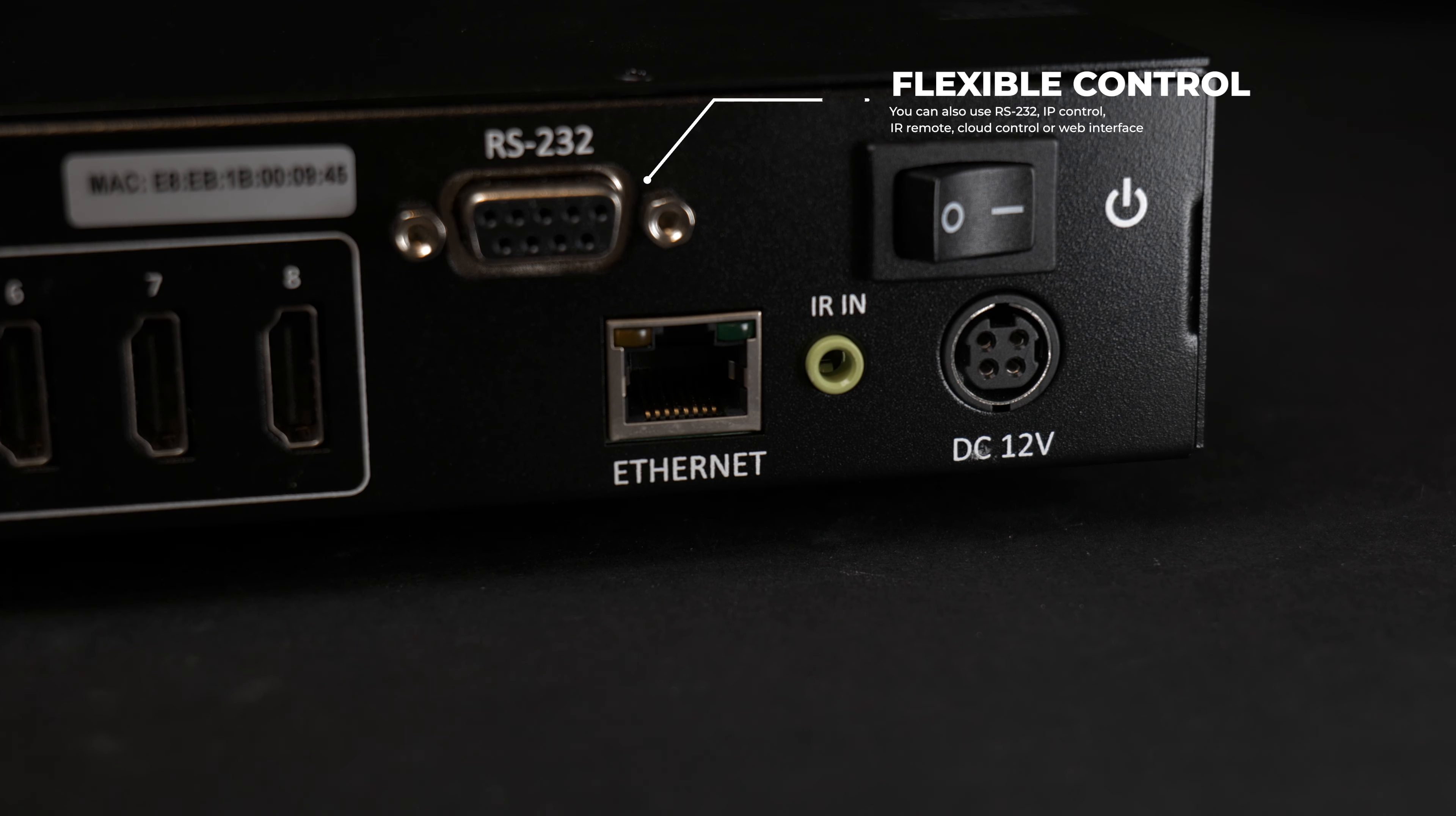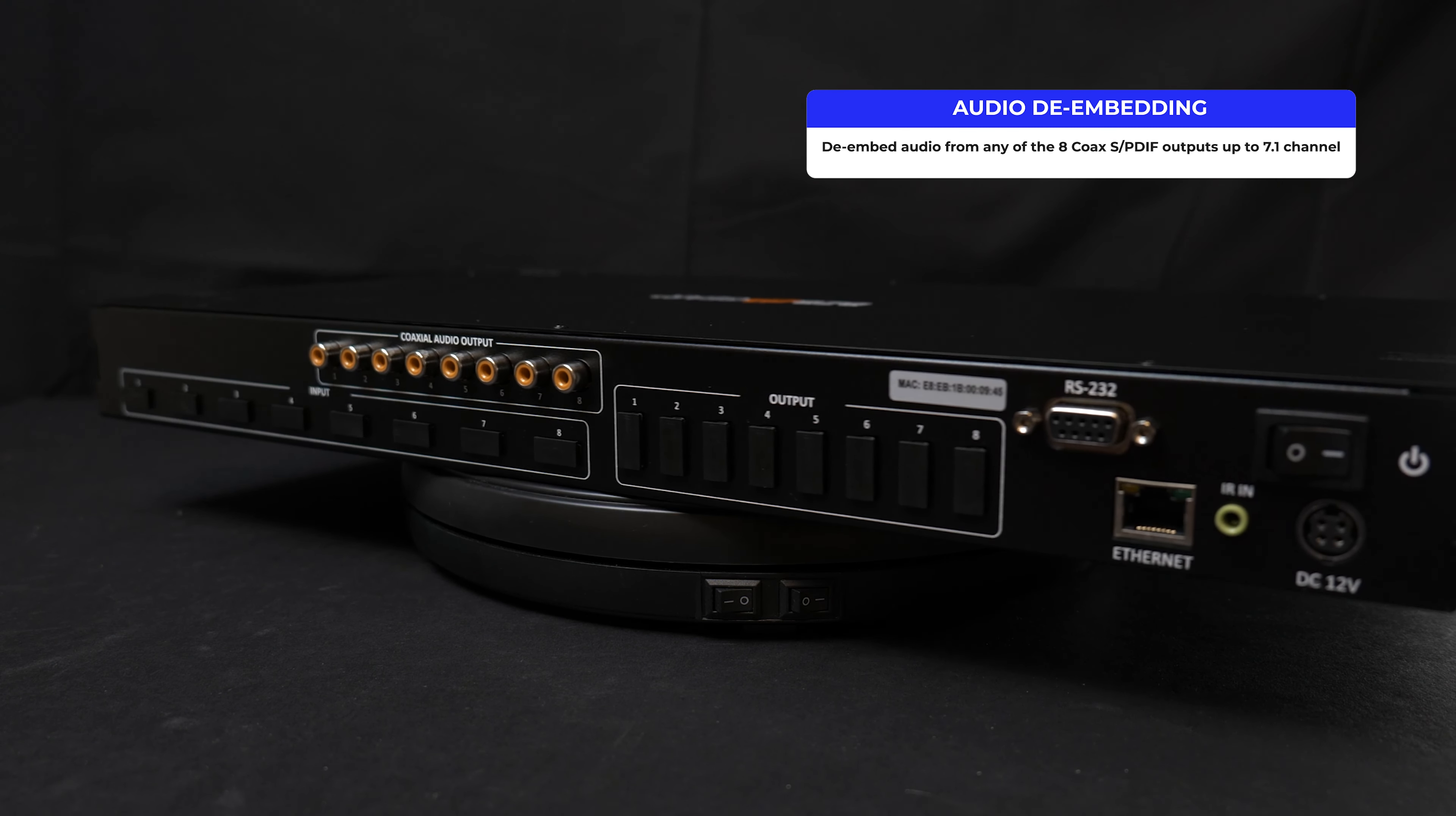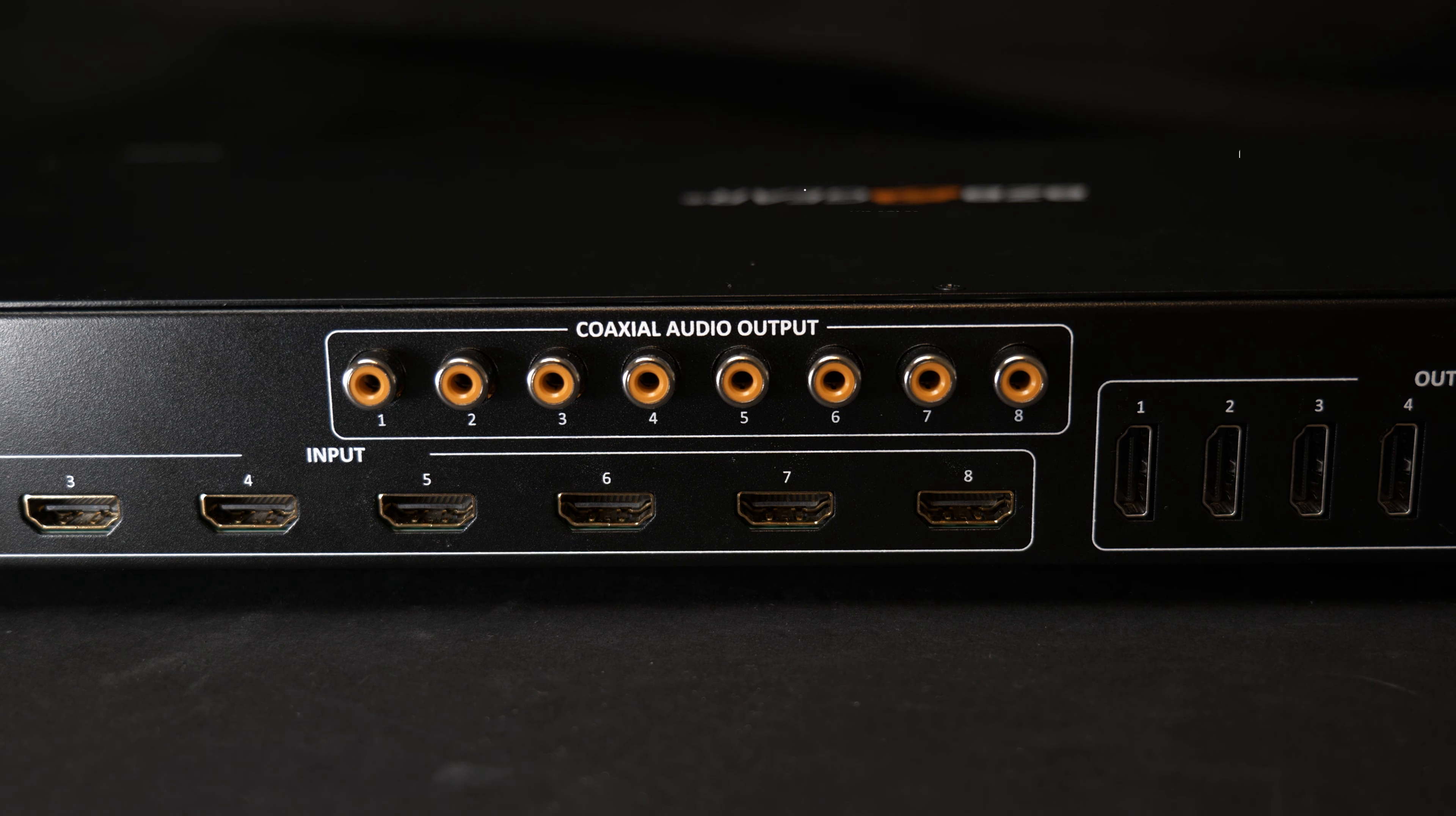The smart EDID management allows for easy integration. This unit also supports audio de-embed from any of the 8 coax ARC-supported audio outputs, which provide multi-channel digital audio up to 7.1 channel. Supported audio formats include PCM 2.0, Dolby 5.1, and DTS 5.1.